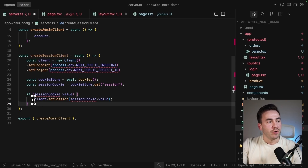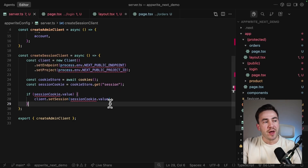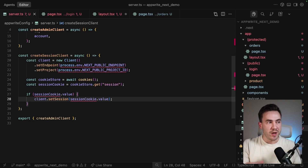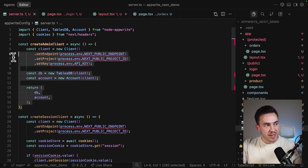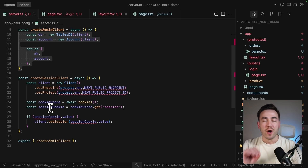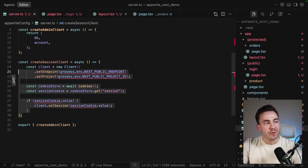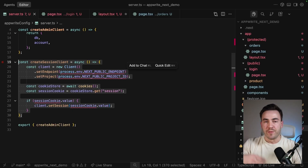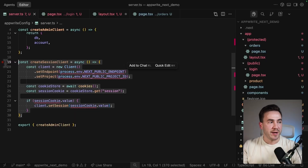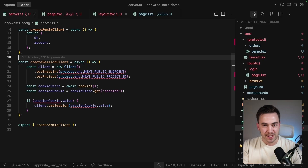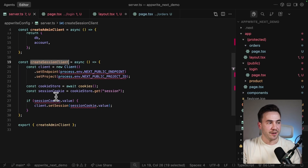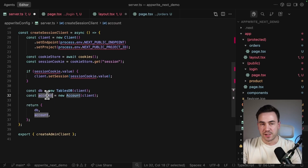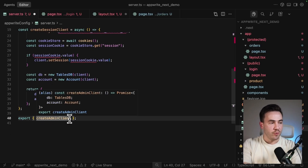Back in server config, we build the createSessionClient method. Instead of setting a key, we get the session cookie and pass it into the client instance. We import cookies, access the cookie store, get the session value, and call the client.setSession method — this is how user permissions are set. We have an admin client for database access and session creation, but when acting on behalf of a user we pass in the session cookie so the client instance knows who the user is.